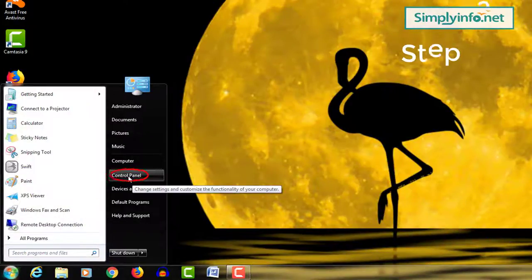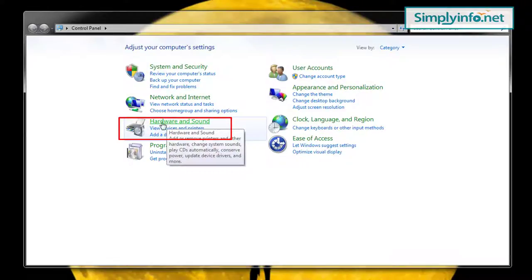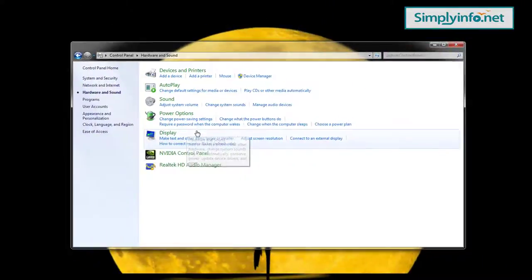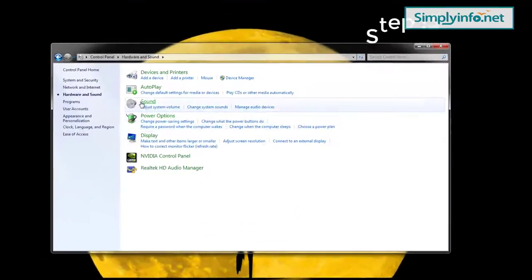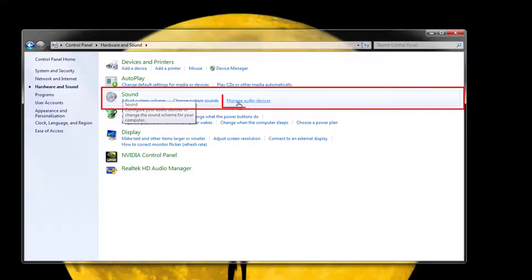Step 2: Click on the hardware and sound option. Step 3: Under sound, click on manage audio devices.